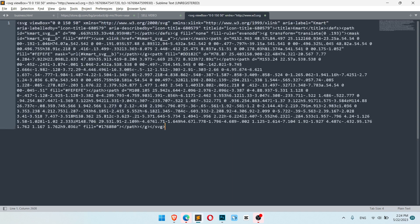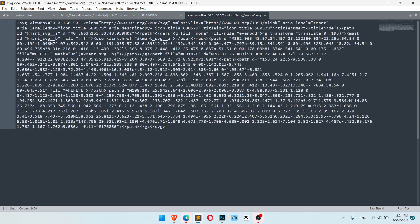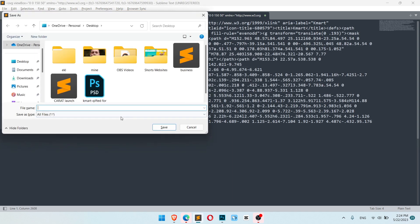So we should paste our code, click save, and write the name image.svg, or your name. Don't forget to add .svg.